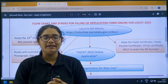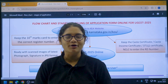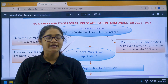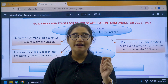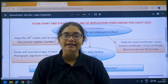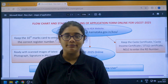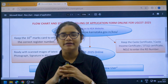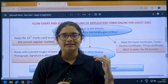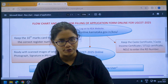Hello KCT 2025 aspirants. Here is an important update. KEA has finally released and activated the link for registration for KCET 2025 examination. Here is a detailed step-by-step process of how you are going to do it.